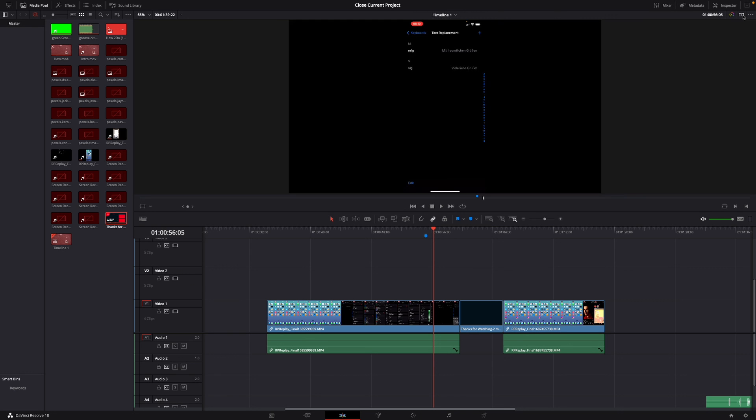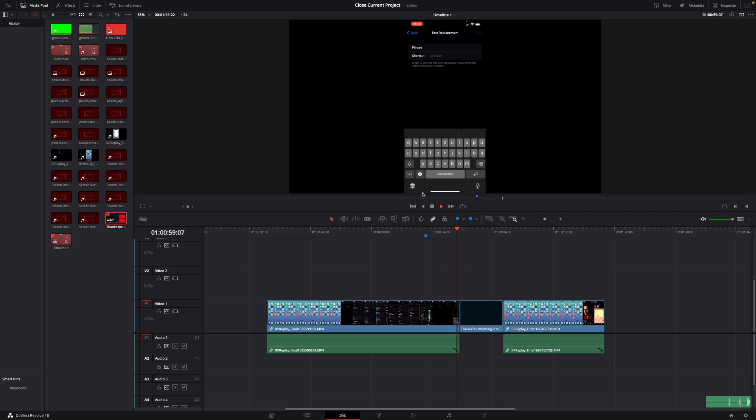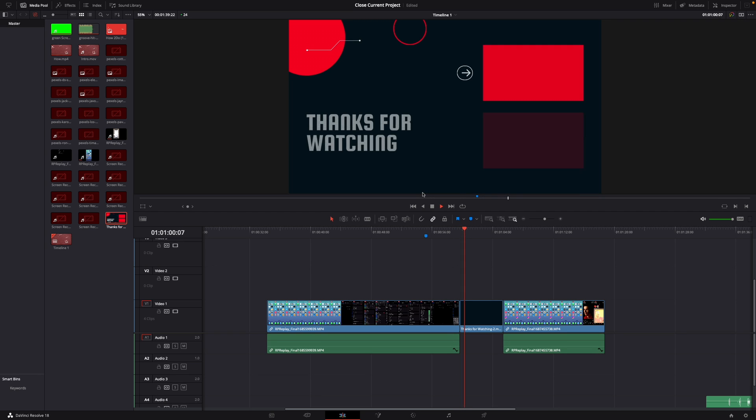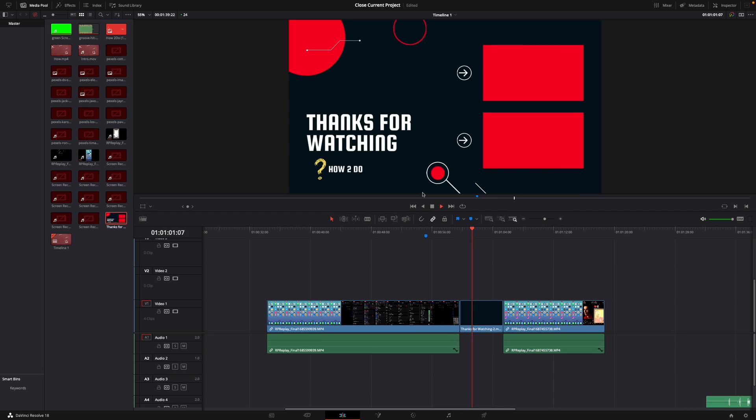Then you can go back to the single viewer mode and let's see, here we go, and perfect.